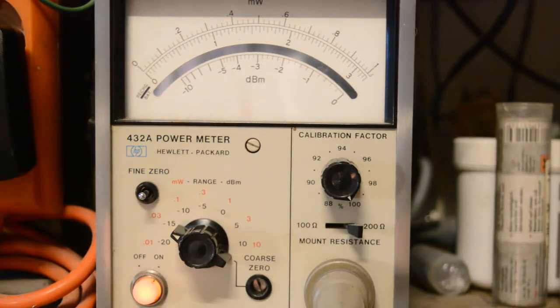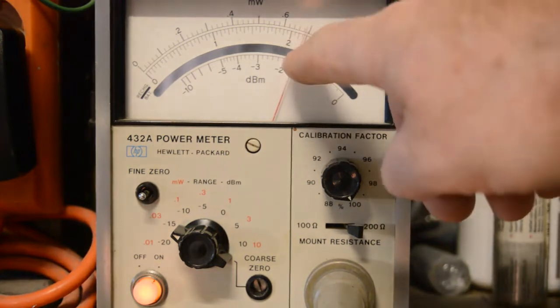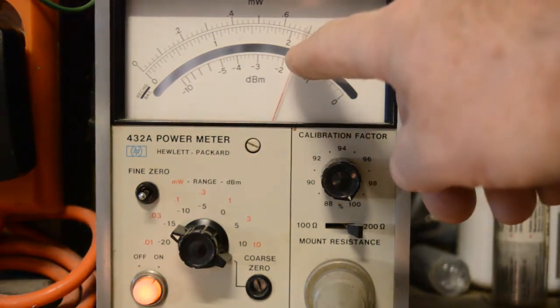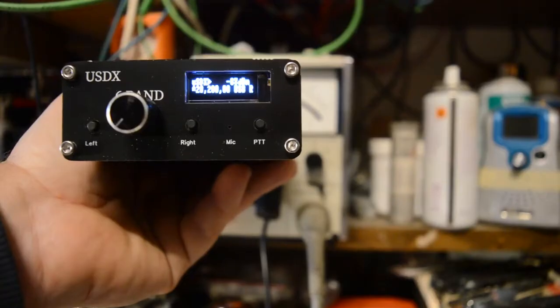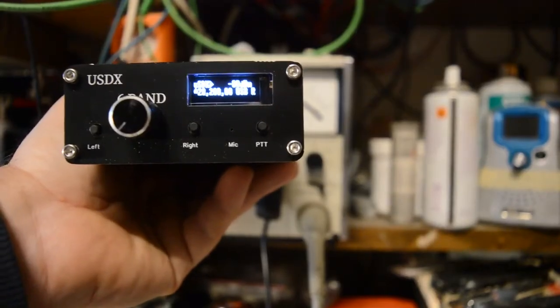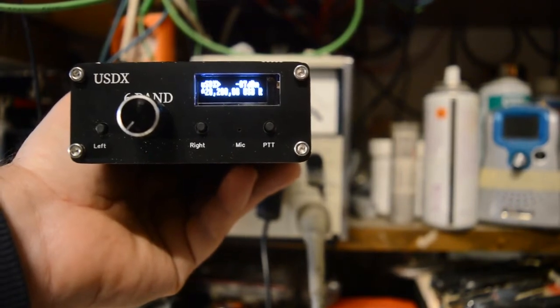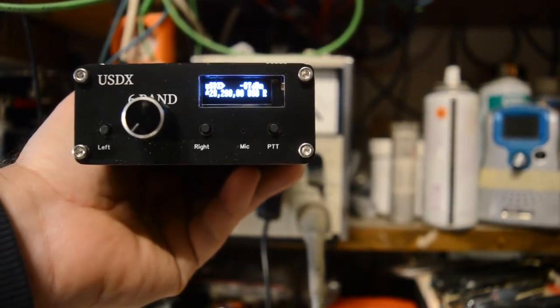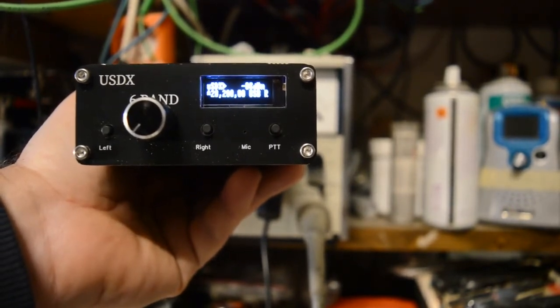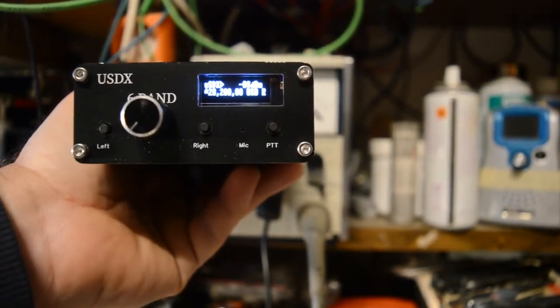And I press the button again and you can see only 22mW are leaving the transceiver. It's the same if I'm setting the transceiver into another mode, like USB for example or LSB.